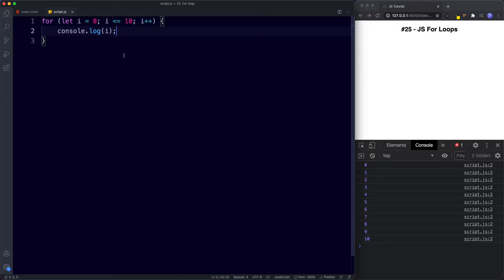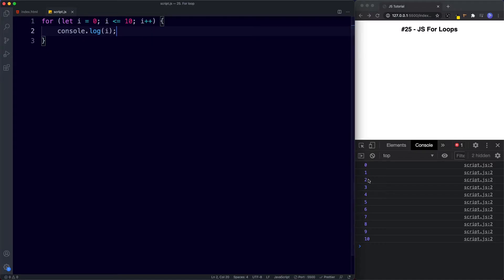Now we go through the loop again. i has a value of 1 — is 1 less than or equal to 10? Yes, that's true. So our code block runs: console.log i, i is 1, and we get 1 in the console. Since the code block has run, the final expression executes again: i++ means i now has a value of 2. And so we go through the loop again. This continues all the way until the number 10.